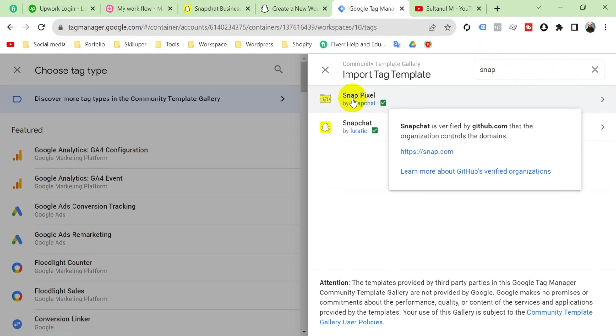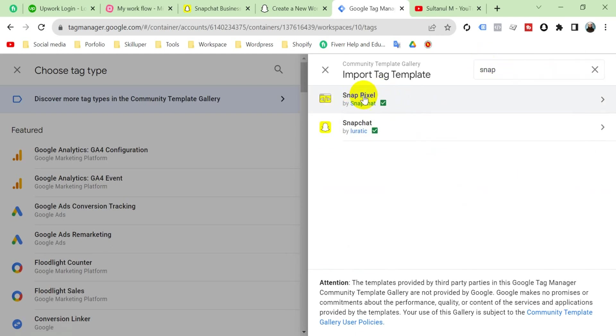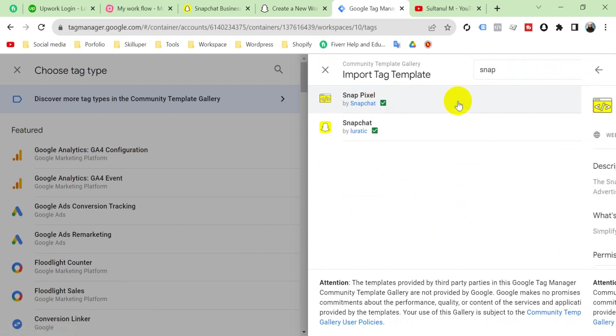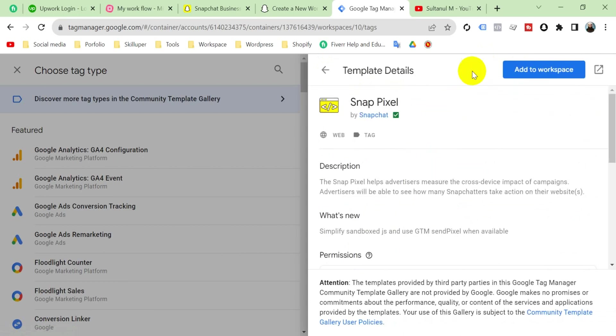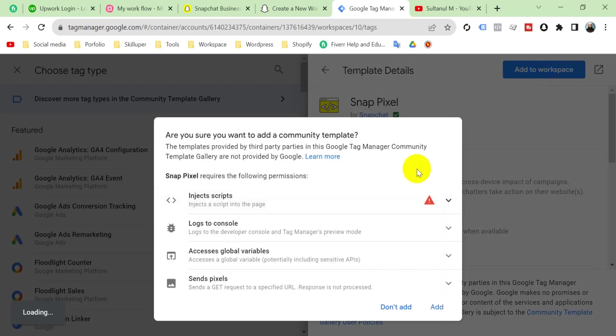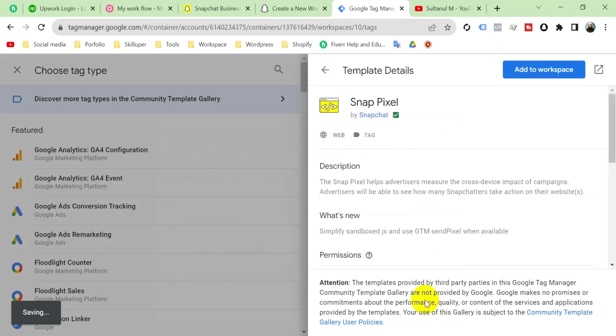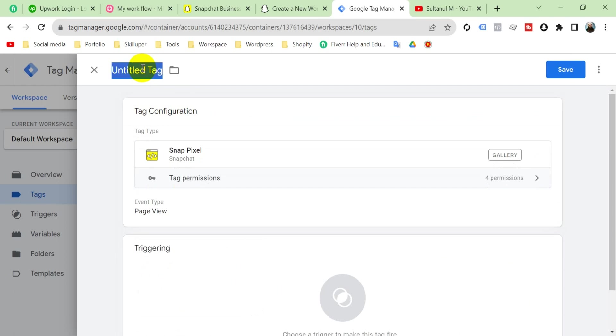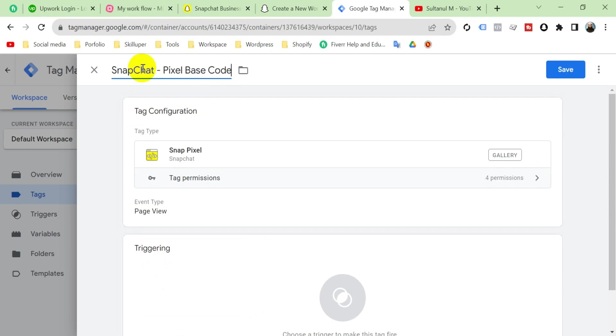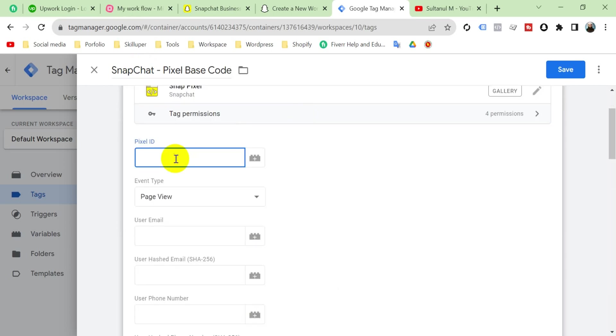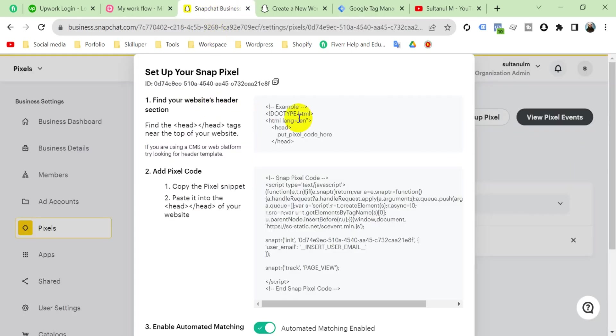Now name this tag. I'm going to name it Snapchat Pixel Base. Then give here the pixel ID from Snapchat Business Manager. This is our pixel ID. Copy it and then paste here. Event type is Page View.